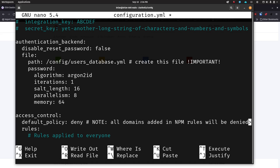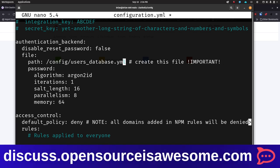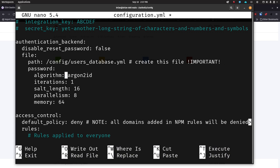For the authentication backend, disable_reset_password means the user can't reset their password on their own — I left it false because I want to be able to reset my password if I ever forget it. For the file section, we're going to say /config/users_database.yml — this is exactly where we put it. If you named your file something different than users_database.yml make sure to put that name here as well. I have a little comment that says make sure to create this file — it's very important, if you don't create it it's not going to work.